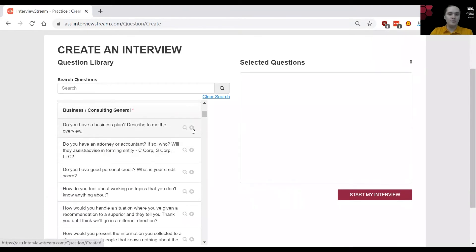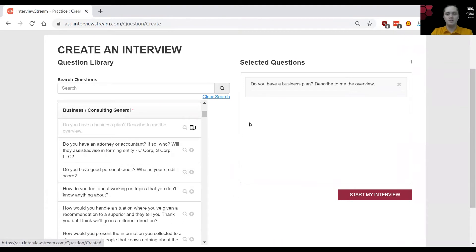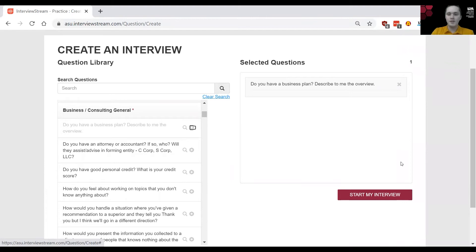On the far right you will find a plus sign. If you click on that plus sign it'll add it to your selected questions. Once you've chosen three to four questions or however many questions you're looking for, you can then go ahead and just click start my interview.